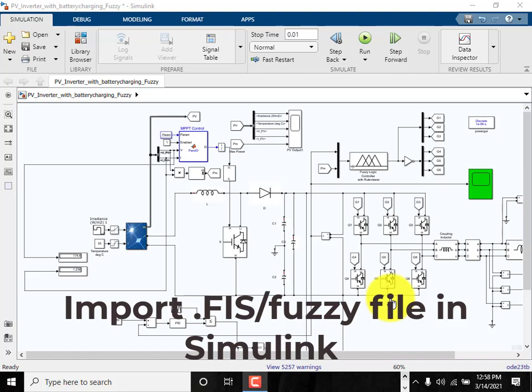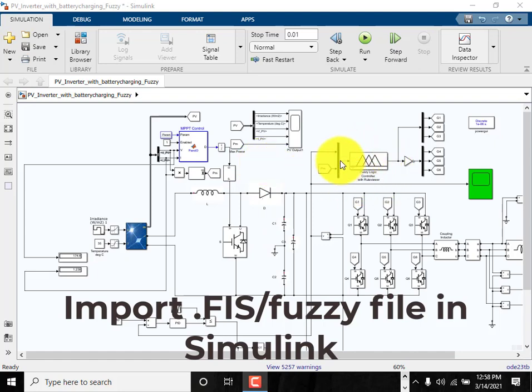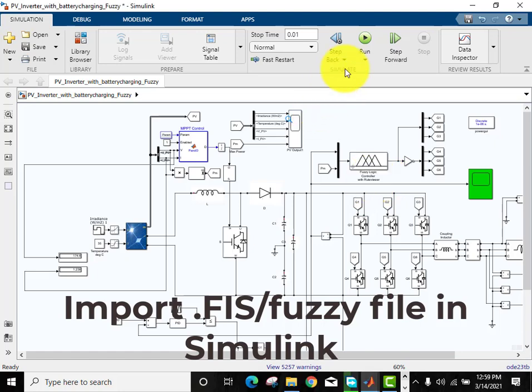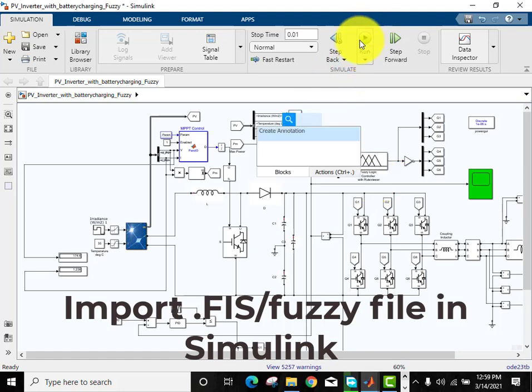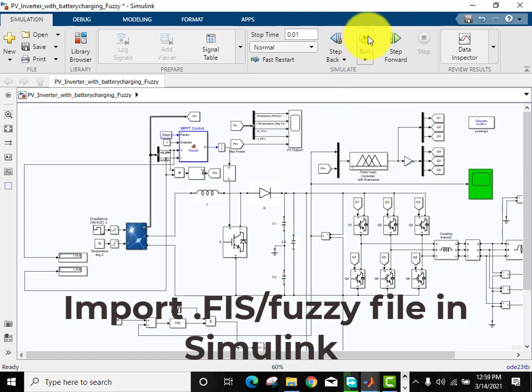Welcome guys, in this tutorial we will discuss how you can import a .fis file of your fuzzy logic into MATLAB Simulink. When you use fuzzy logic, you have to import the .fis file into MATLAB Simulink.